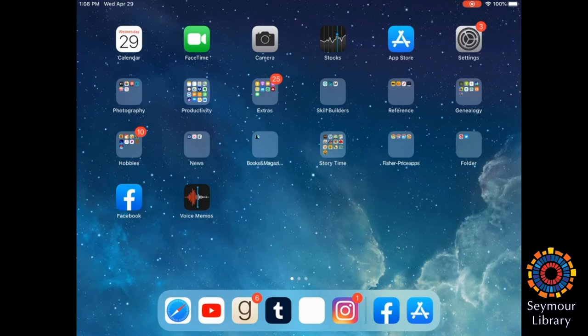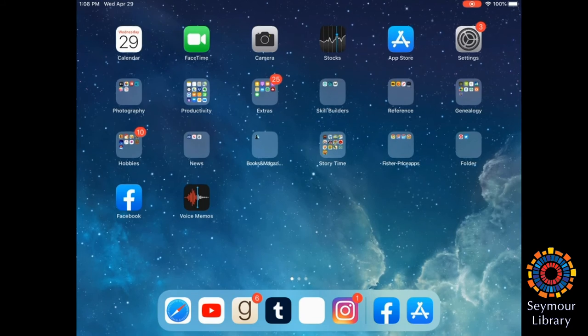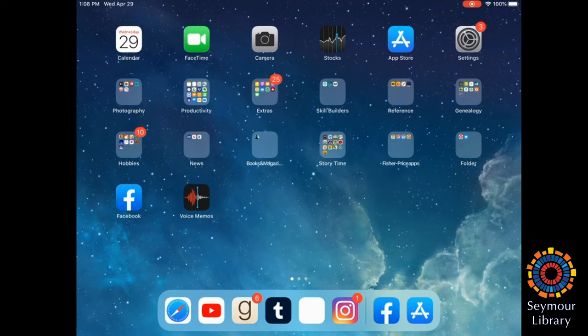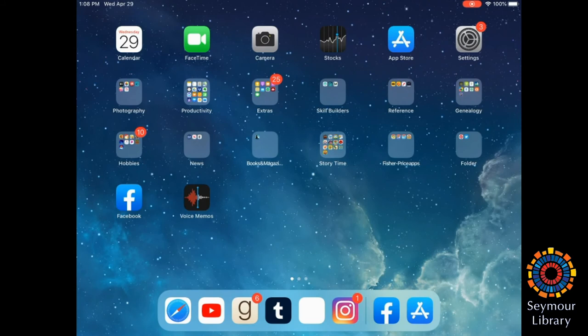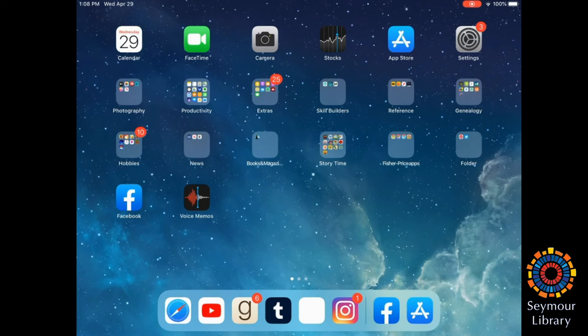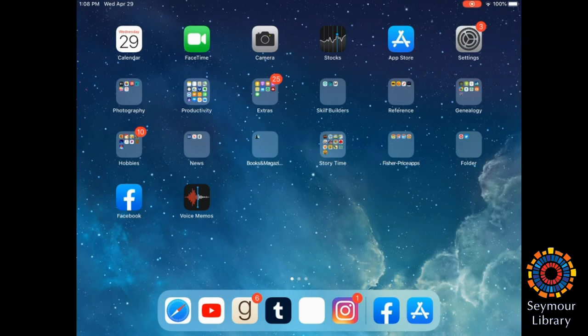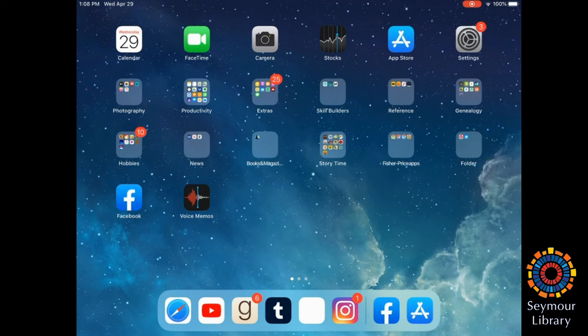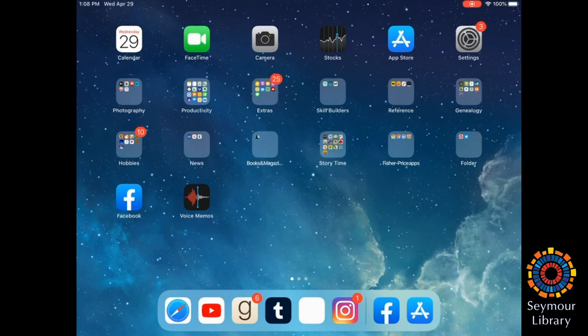I will be showing you how to download and use the Libby app. Libby is an ebook and audiobook app from Overdrive, and it really streamlines the borrowing process. It allows you to quickly jump between libraries if you have multiple cards, or easily view your holds and loans. So, let's get started.